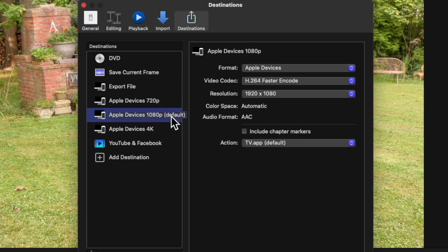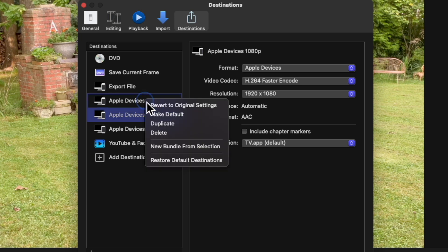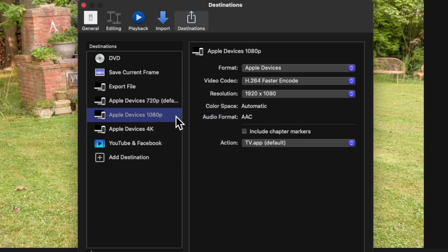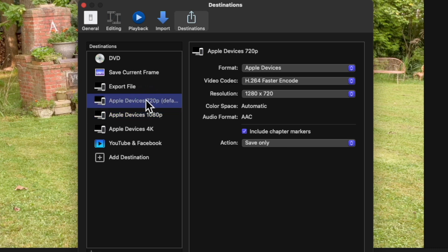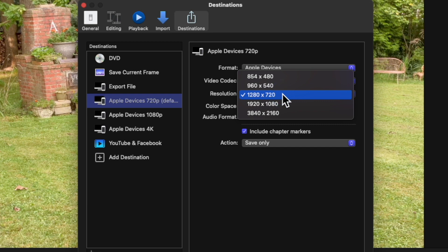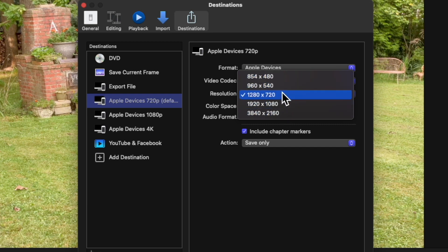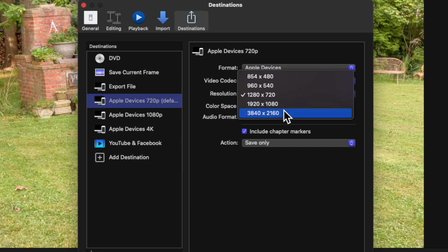In order to set the default you just right click and choose Make Default. Whatever one you choose will be the new default. Let's look at 720p. Apple Devices 720p inside of here we have different resolutions: 720p, 1080p. Those are the common ones.